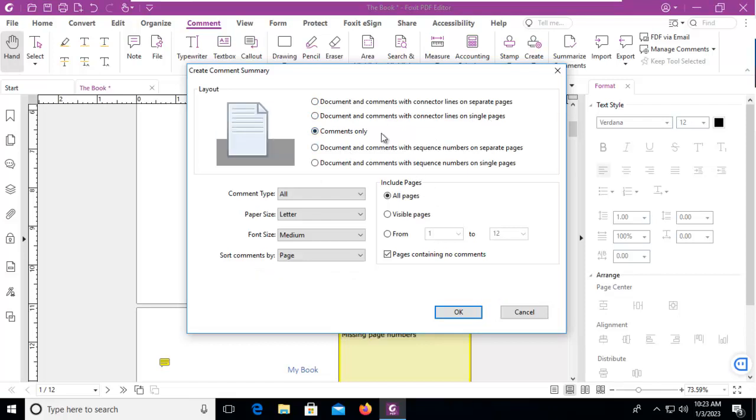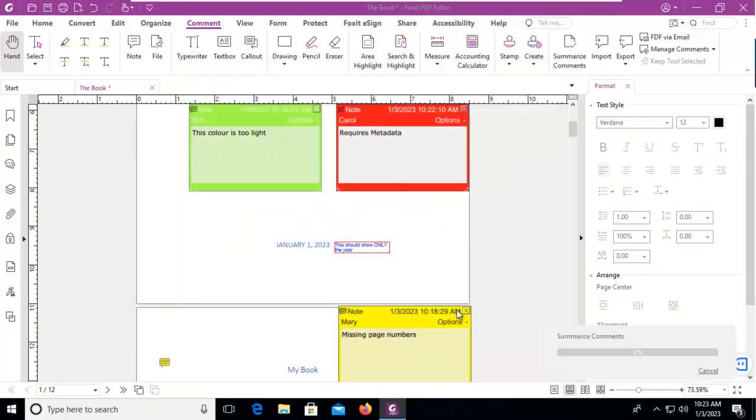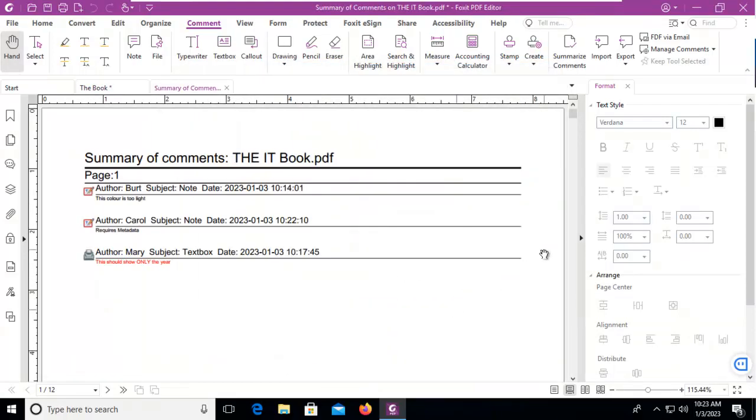We're going to do comments only. We'll take all the comments from all the pages, including pages containing no comments, and I'm going to click OK and wait.